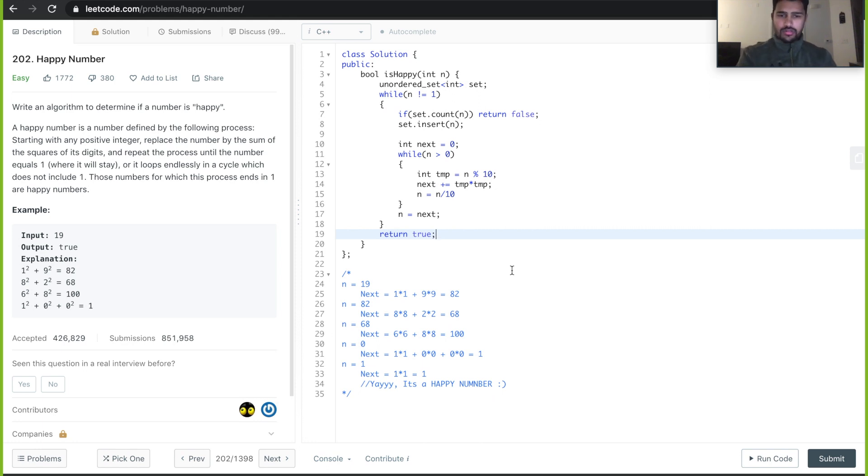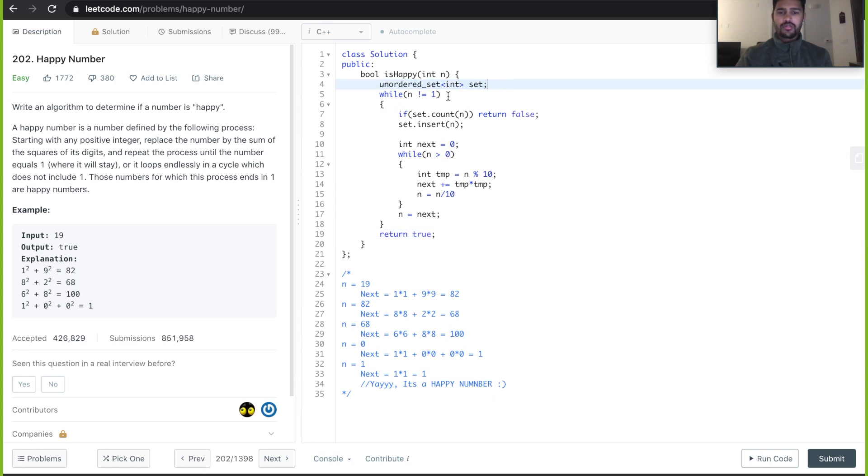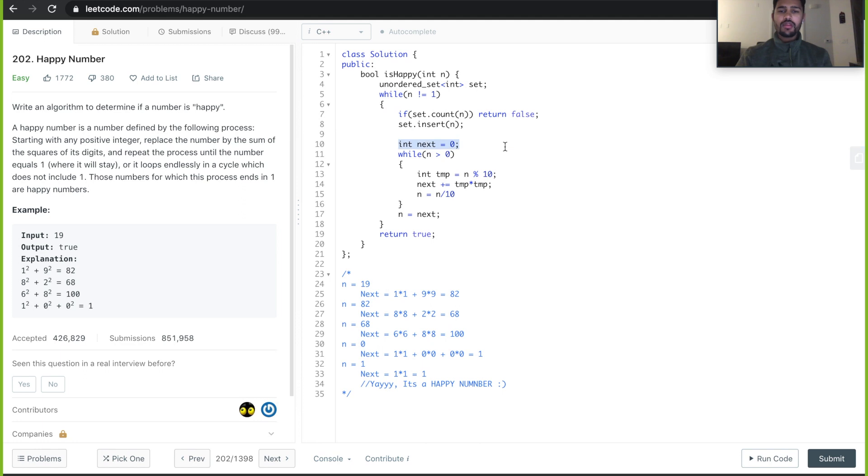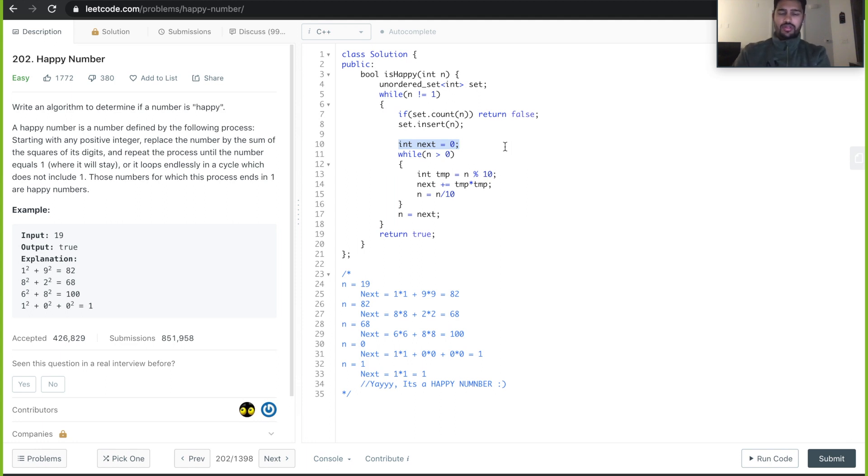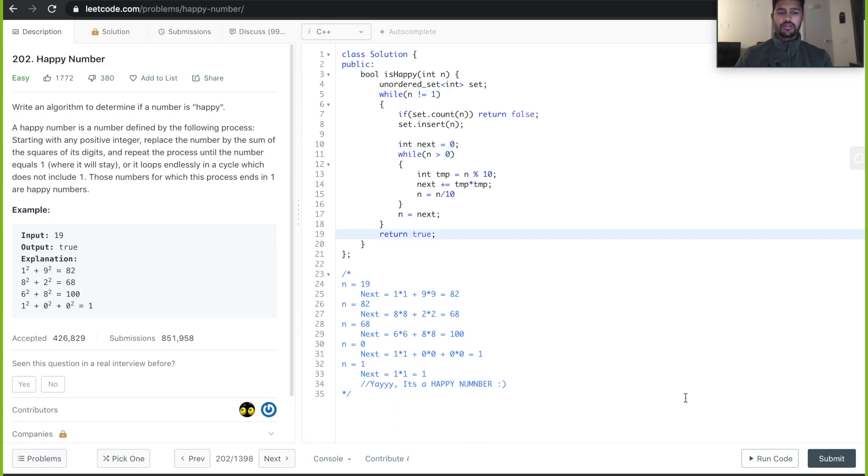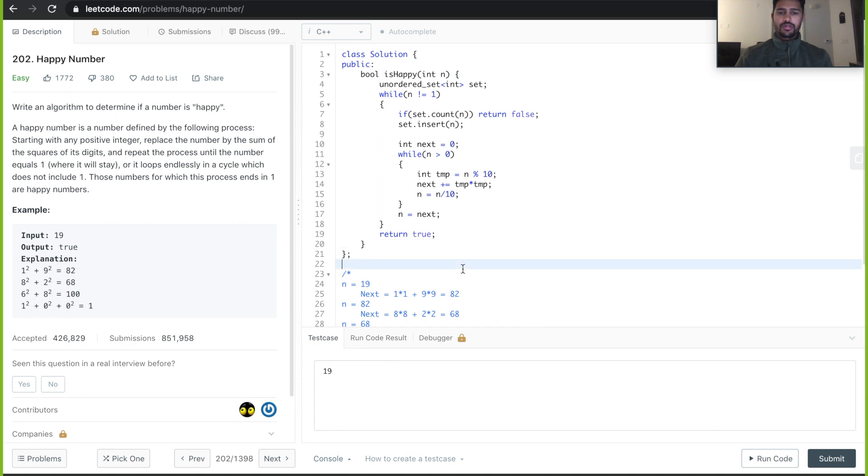This looks like the complete code. Let's go through line by line. We take a set and check if it is not equal to 1. If it is already there in the set, we return false. If not we just insert into the set. Then we take an integer next to store the next integer and we get the next integer and so on. We terminate this while loop once n is equal to 1 and return true. The code looks correct. Let's run the code.